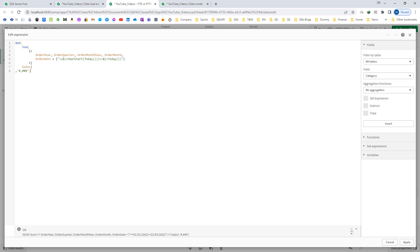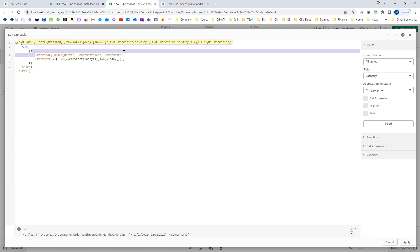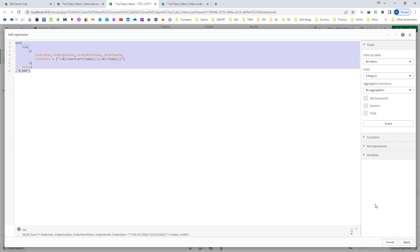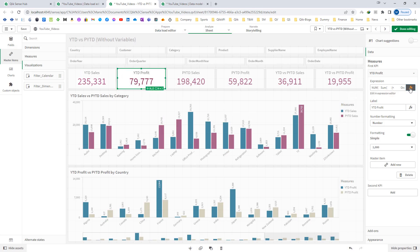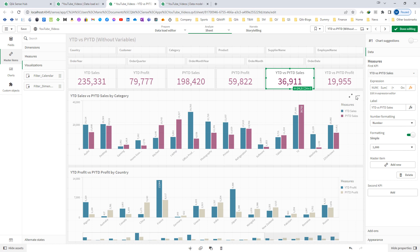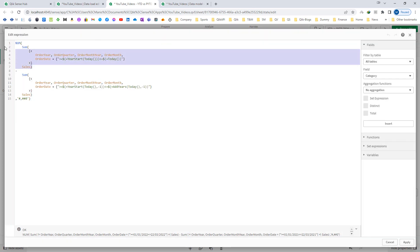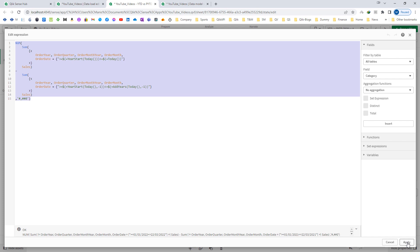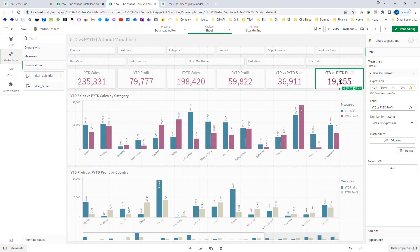If you want to learn about set expressions and YTD sales, you can look into my videos number 17, 18, and 19. I have bypassed all the calendar filters so that when the user selects order year, quarter, month year, or order month, it will not reflect in the final KPI output. The same way I have created for YTD profit, previous year-to-date sales, and previous year-to-date profit. In YTD versus previous YTD sales, the expression is YTD sales minus previous YTD sales, giving the difference between them.